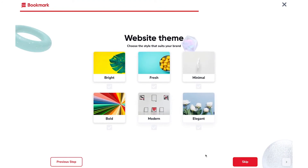Next, you'll need to choose your website theme. We have six different options: Bright, Fresh, Minimal, Bold, Modern, or Elegant. In this case, I'm going to choose Minimal.